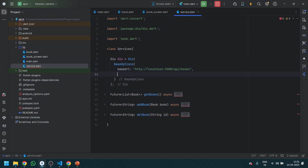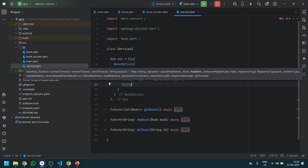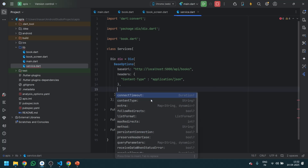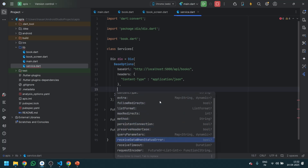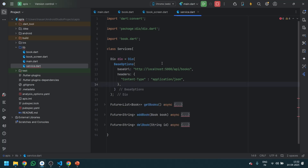We also have a 'headers' option where we can pass headers. A header is basically the content type. In this project we don't require headers much, but when it comes to complex APIs, we also need authorization. It's better to define authorization globally in headers. You can also set connection timeout and request timeout — all of these are useful things you can play with.